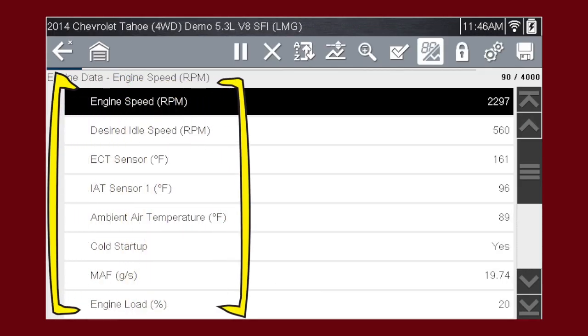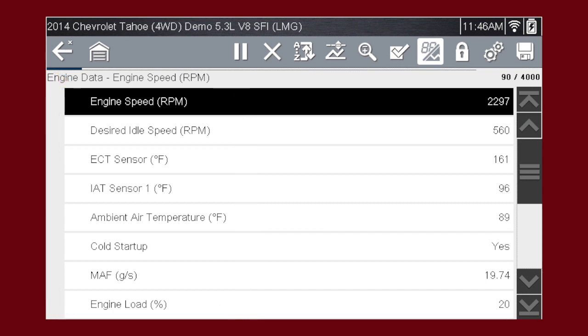A list of engine data parameters is shown along with a brief description of each parameter. The data appears in a digital text format on the right called PID View.